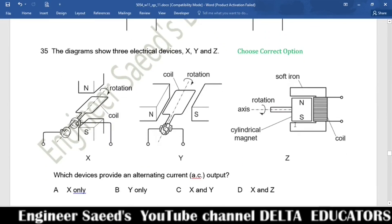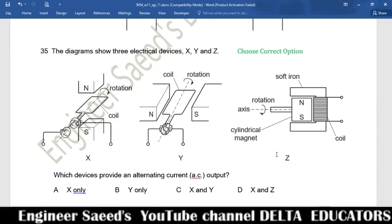Question 35. Three electrical devices X, Y, and Z are shown. Device X is an alternating generator, providing AC output. Device Y is a DC motor, which cannot provide AC. Device Z is a dynamo, also an alternating generator providing AC. AC output is provided by X and Z, given in option D. Correct option is D.